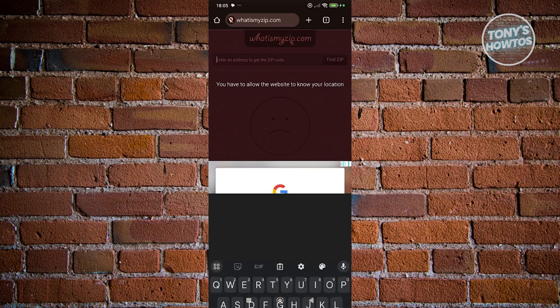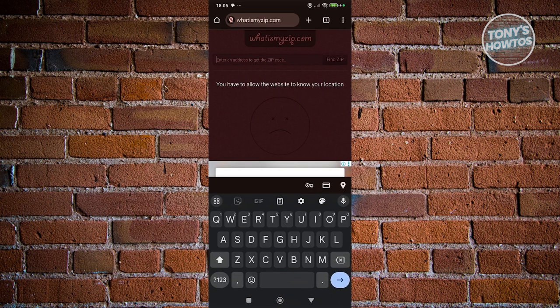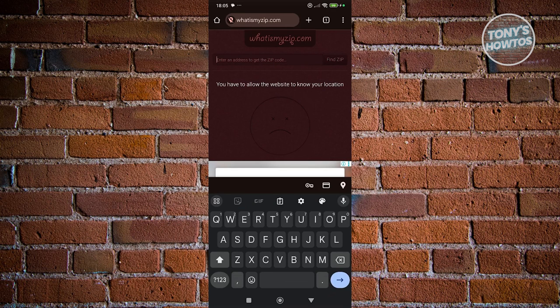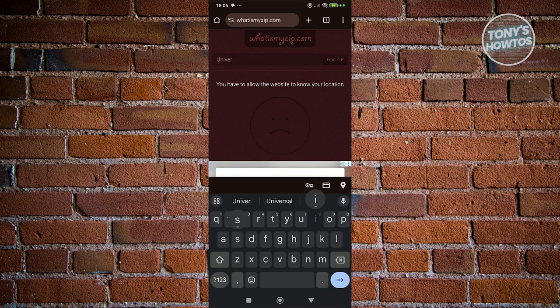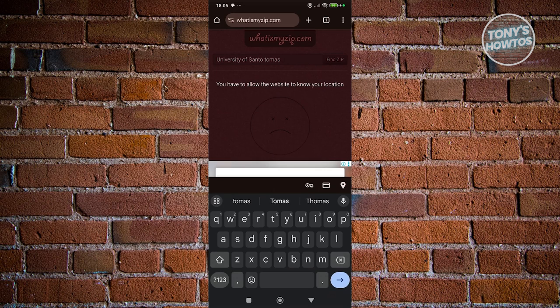But you could also enter an address here to get the zip code. So for example, I'm going to say university of, and from here, let's click on find a zip.